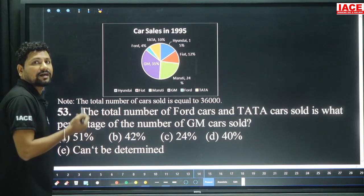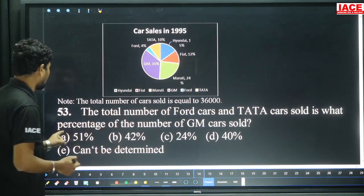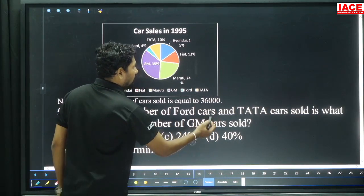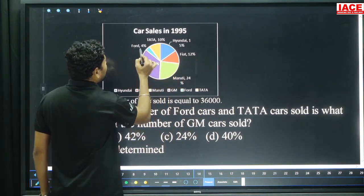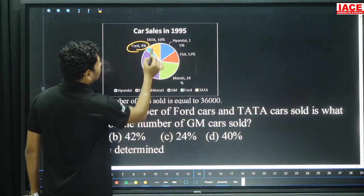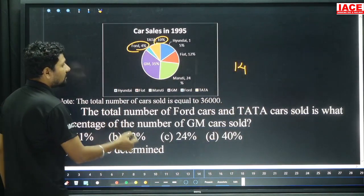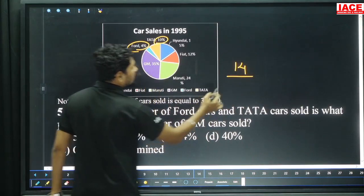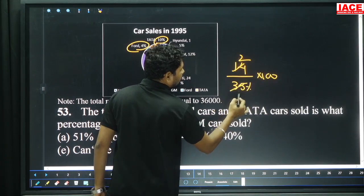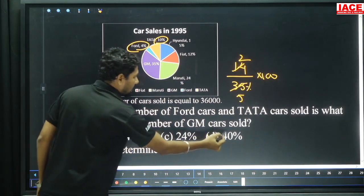Next, question 53: The total number of Ford cars and Tata cars sold is what percentage of the number of GM cars sold? Ford is 4 percentage, Tata cars is 10 percentage. Total is 14 percentage. GM is 35 percentage. We need 14 percentage of 35 percentage converted: 5 to 100 is 20 times, 20 into 2 is 40 percentage, option D.